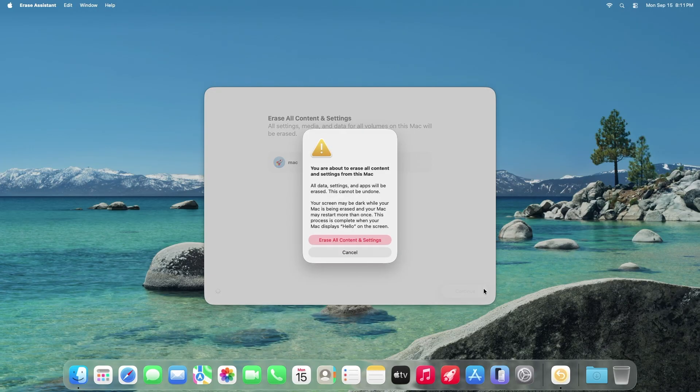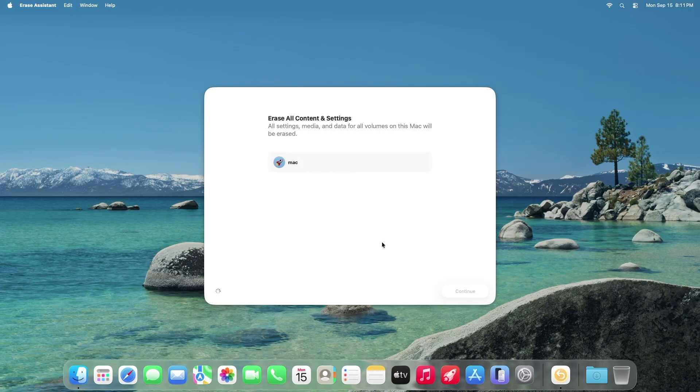Now press Erase all contents and settings. The process will now begin and your computer will restart.